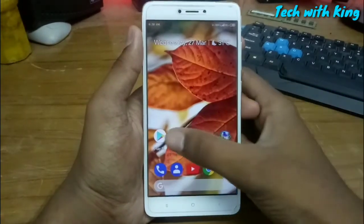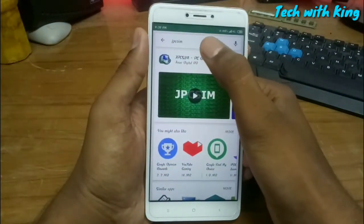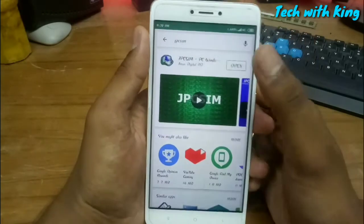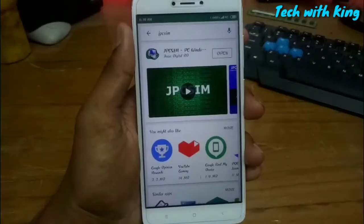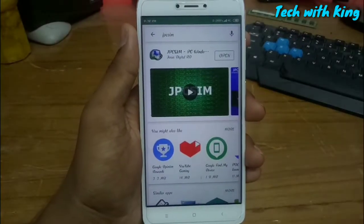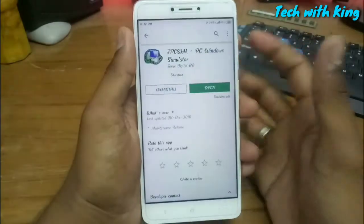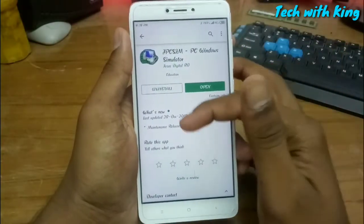First of all, open the Play Store and type JPCSIM. Here is the app — you can see the logo. Install this app. I already installed it.